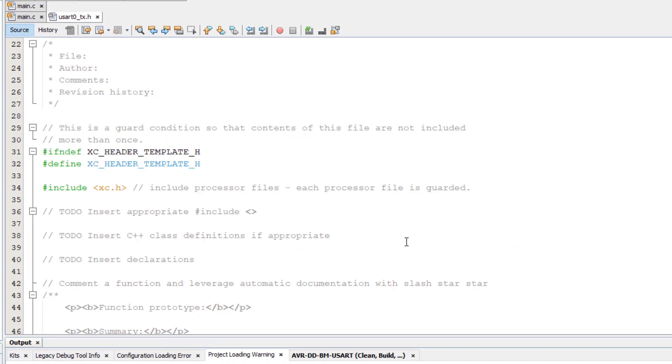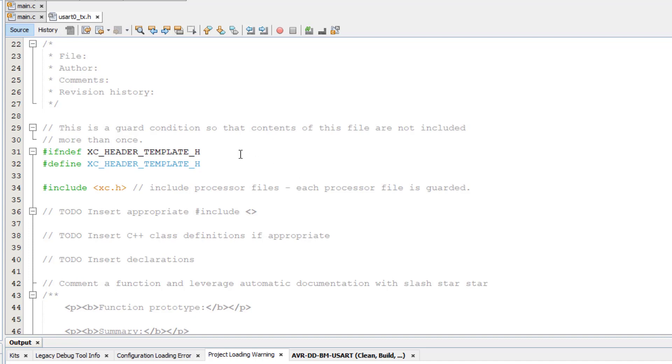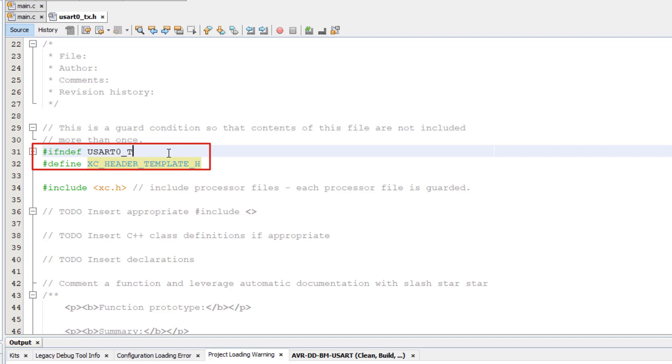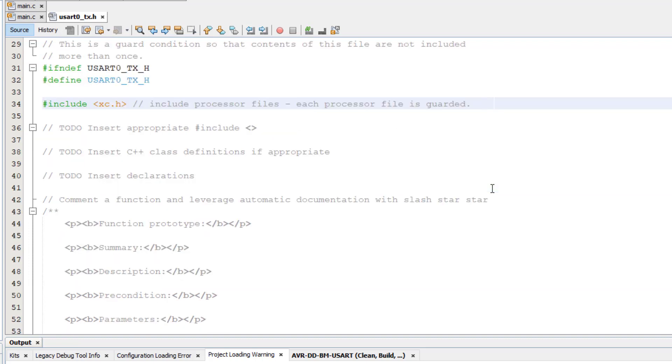By default, it includes the XC.h header file, so we can use all of our microcontroller's macros. Now the first thing we should do is change the guard condition define name to match our header file name. This guard condition prevents the header file from being included more than once from different sources. In the new header file, there are a bunch of to-dos, some are relevant to us, others not.